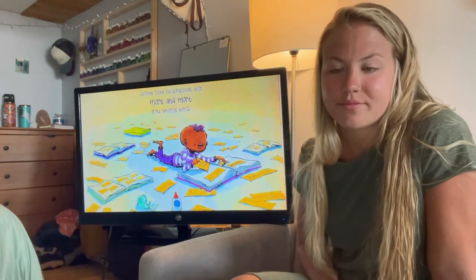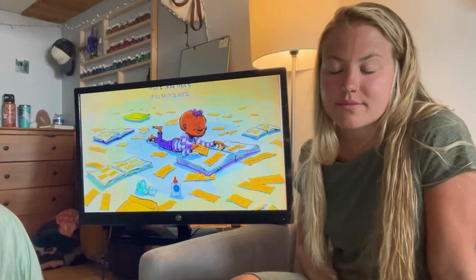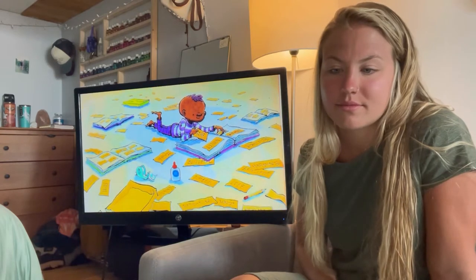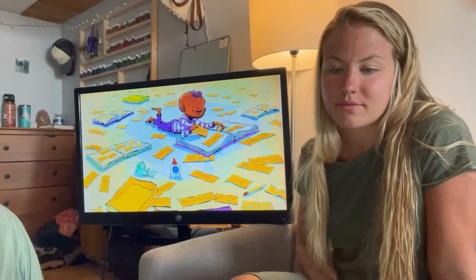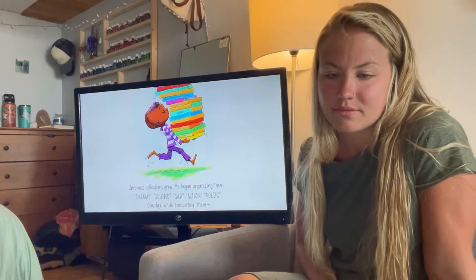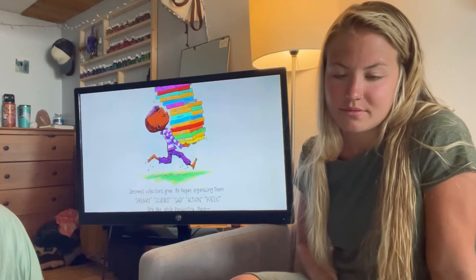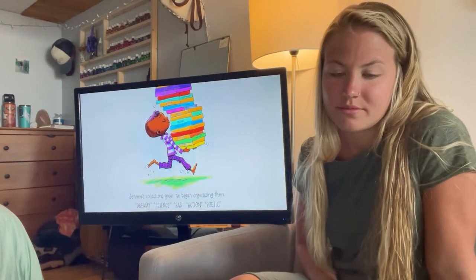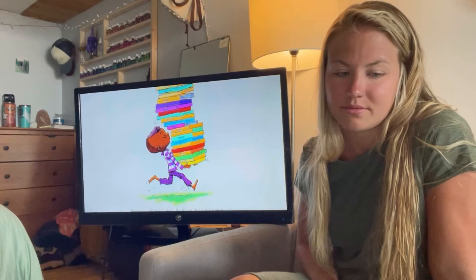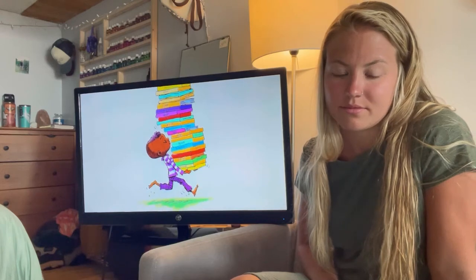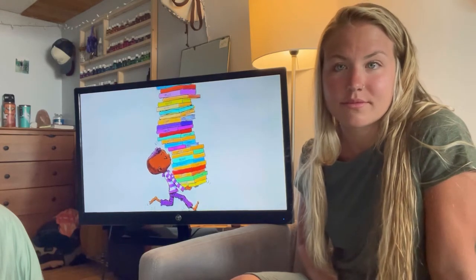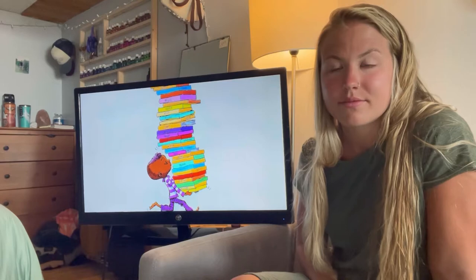Jerome filled his scrapbooks with more and more of his favorite words. Jerome's collection grew. He began organizing them: dreamy, science, sad, action, poetic.